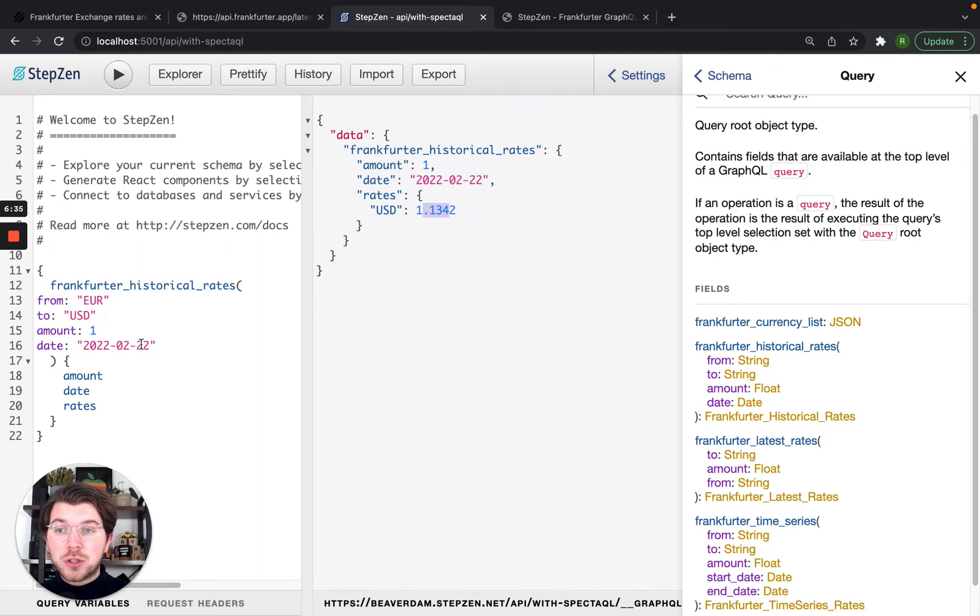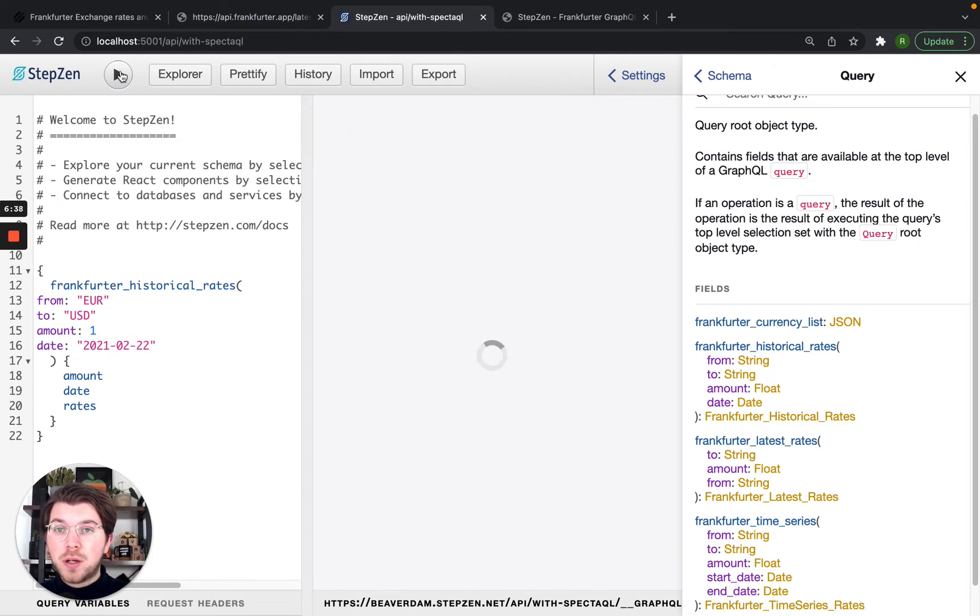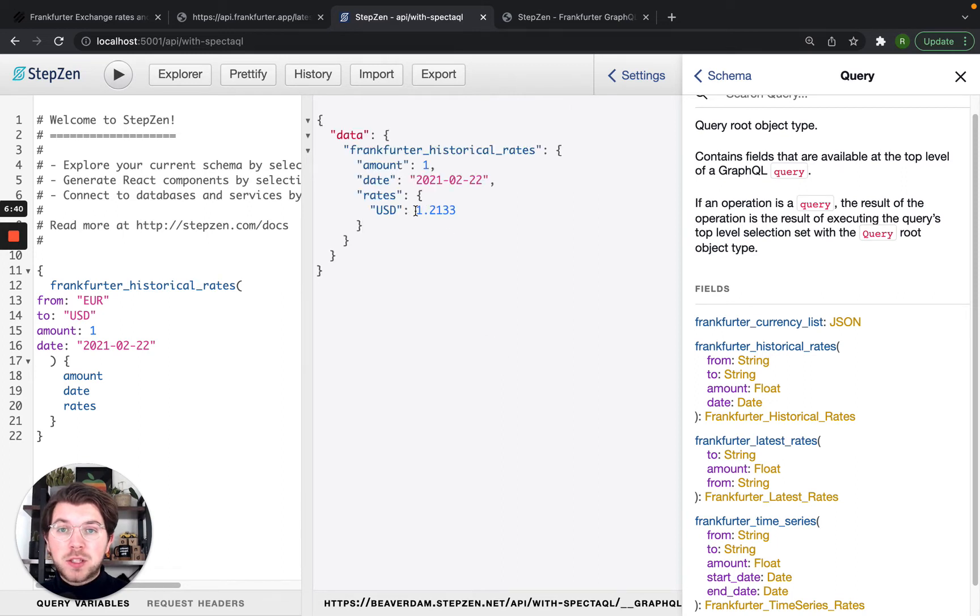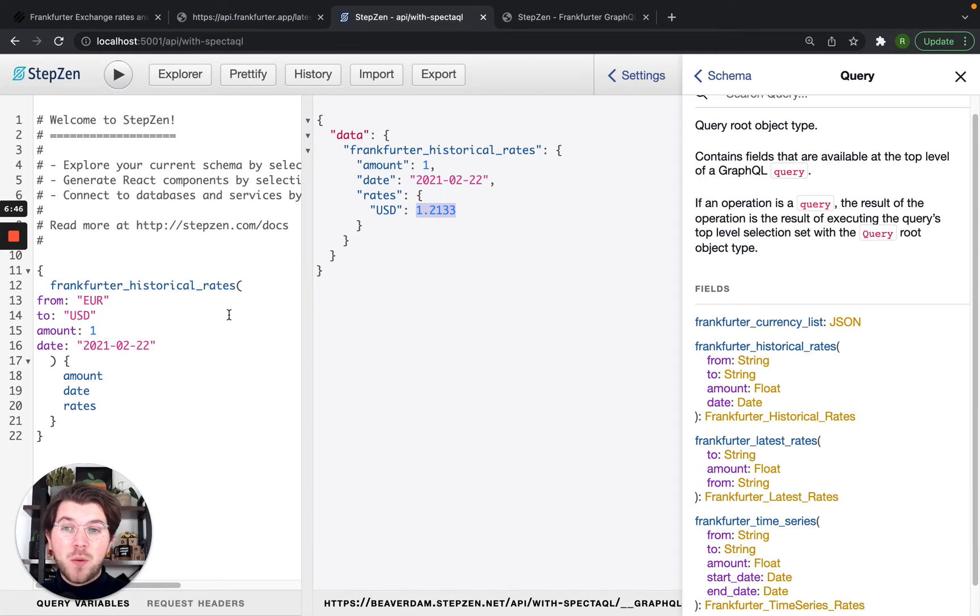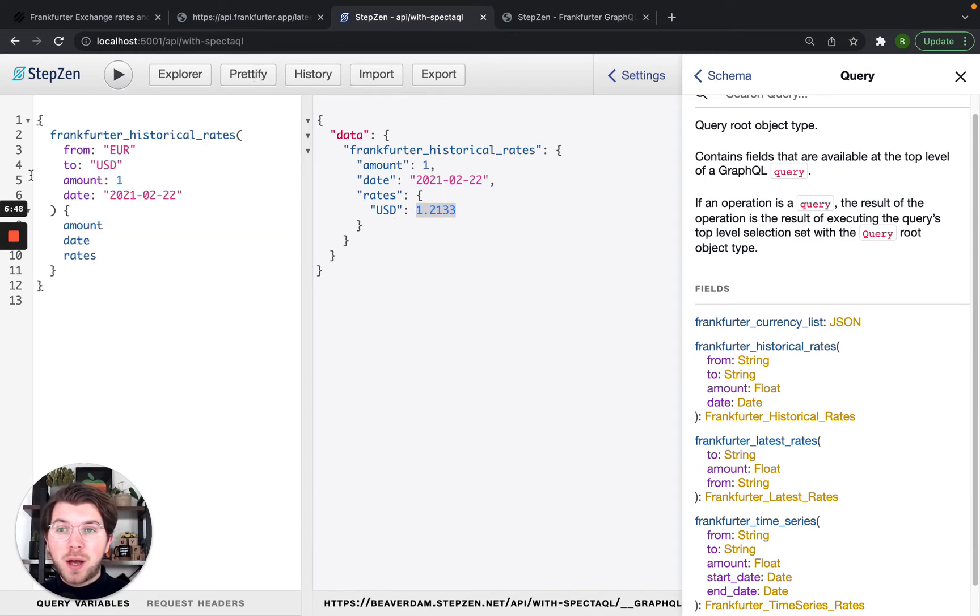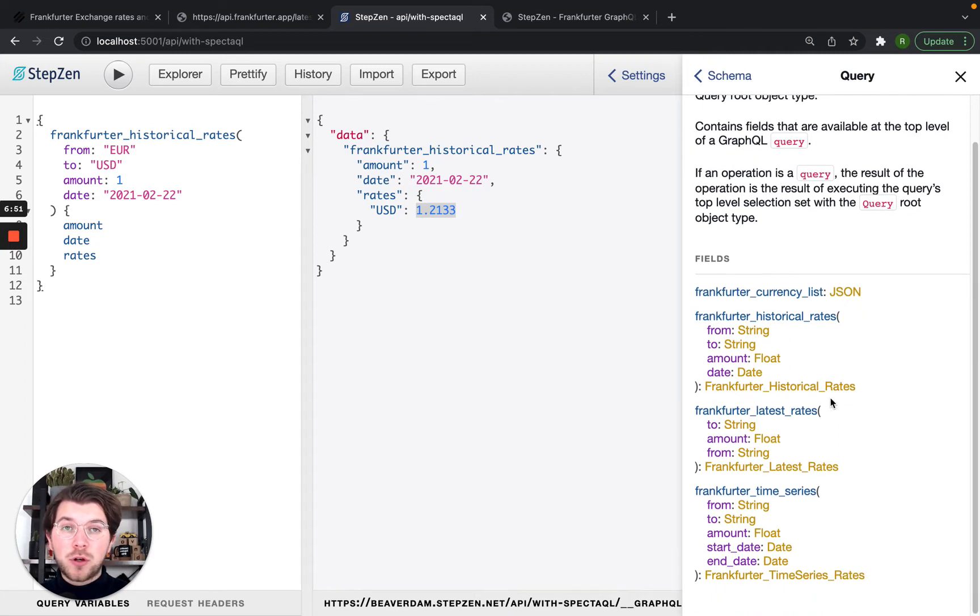And then we can also do this for different dates. If we go back one year, you can see the value is a bit more. So a year ago, a US dollar was worth less than it is today, which is quite interesting to see from this API.